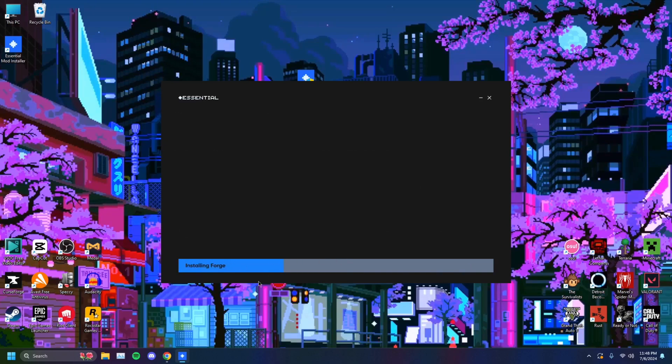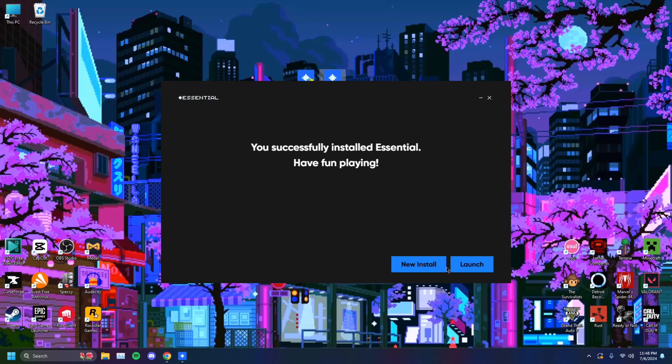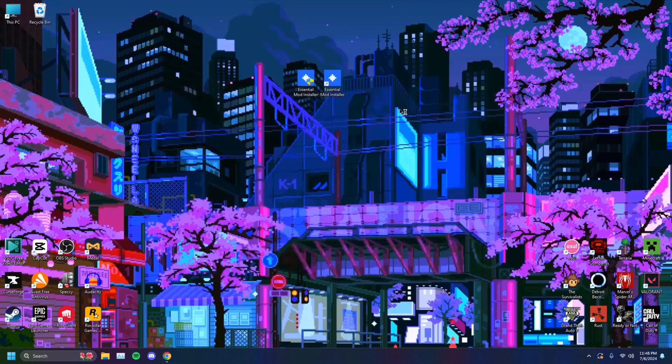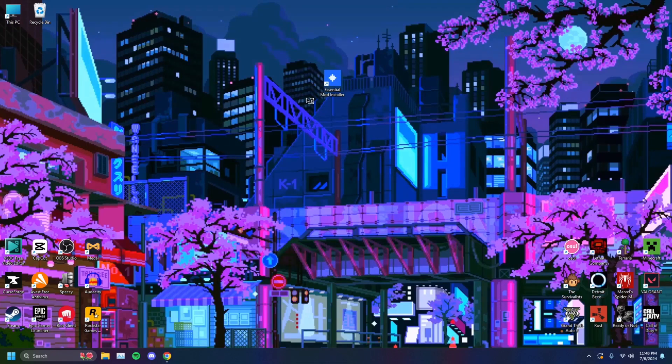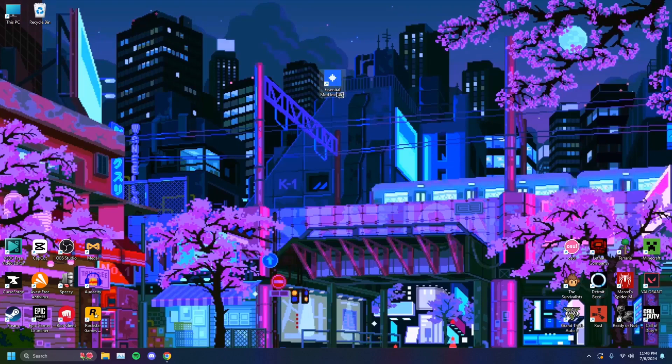And you'll see here that it's going to install Forge and things. And you'll see, there we go. Launch. You just want to click launch. You can delete the installer afterwards and you'll just have the Essential Mod.